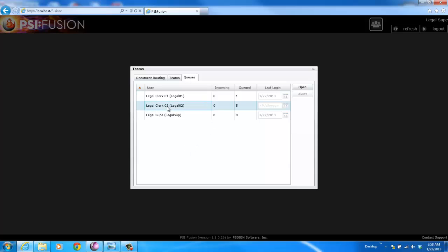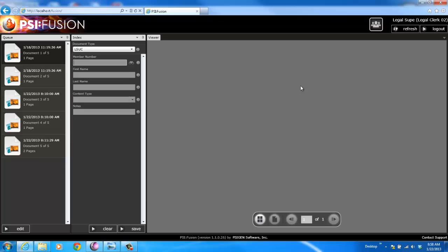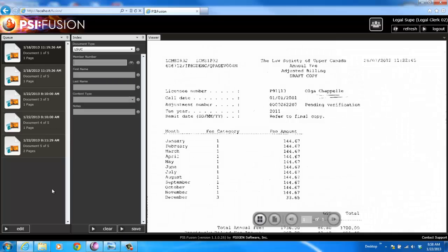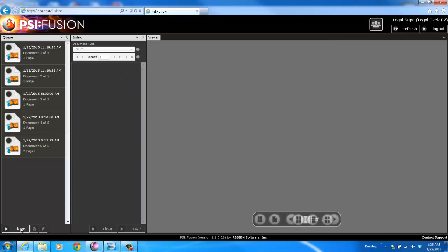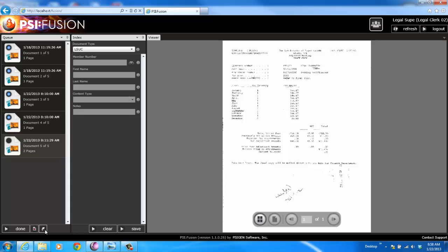You can see here that LegalClerk2 went home sick. She's got five documents in her queue. I can actually open her queue, and I can even come in and route her documents to another user.